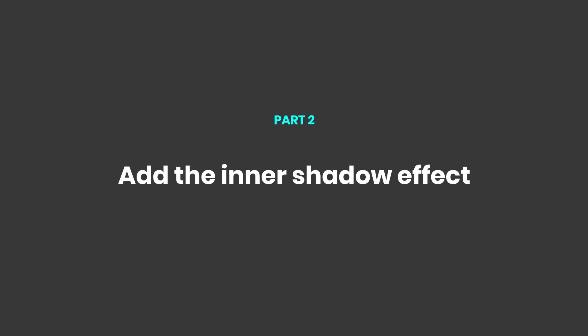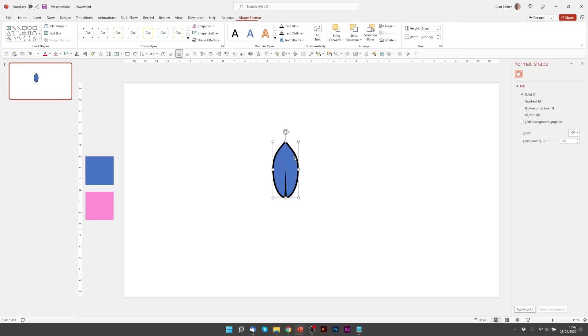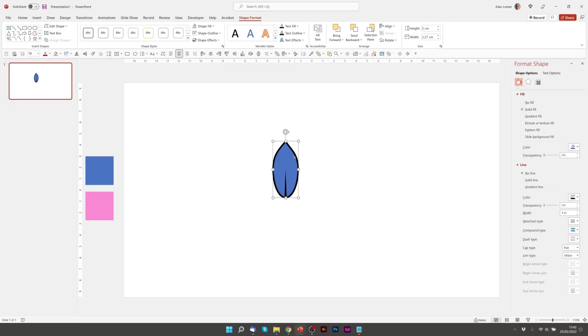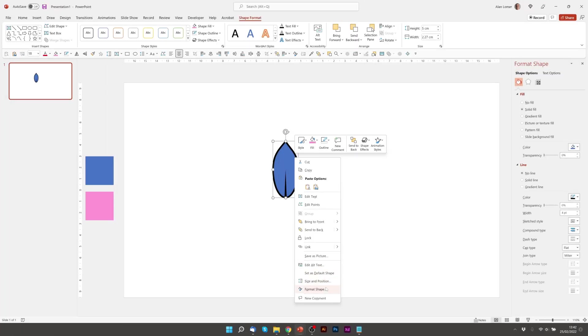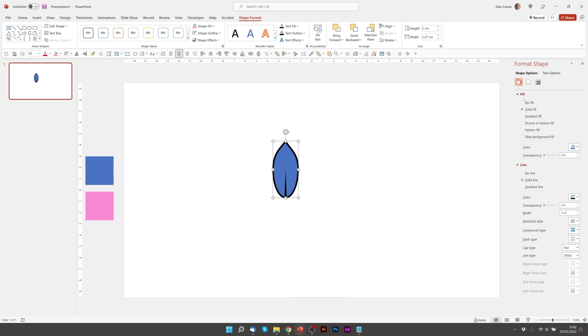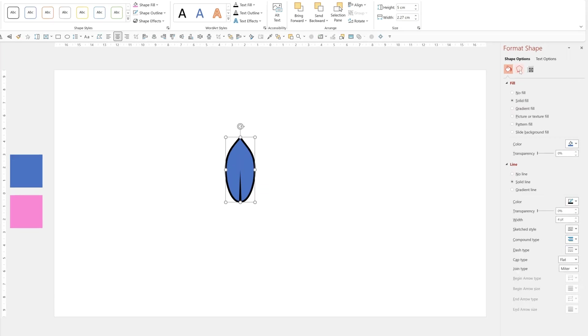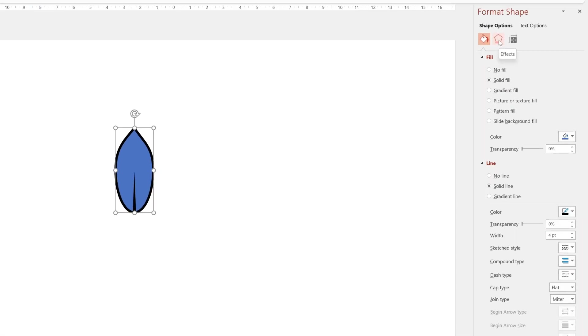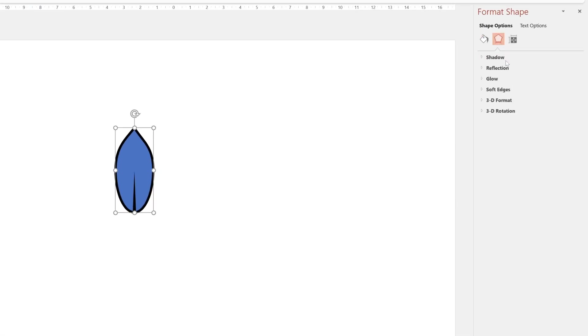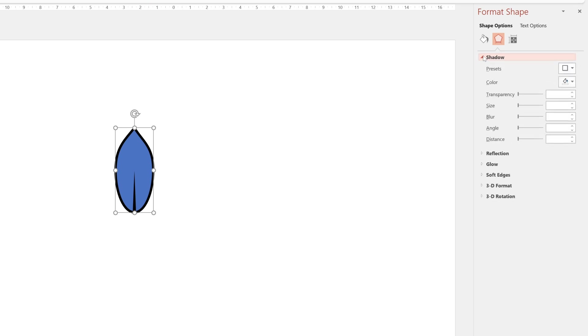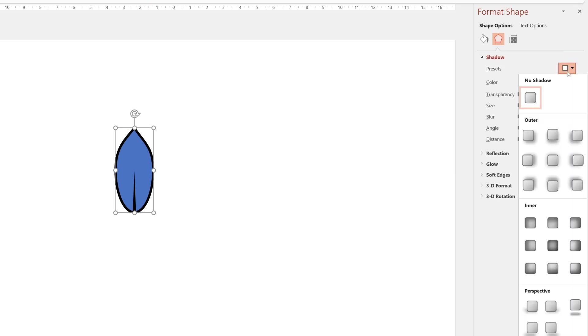Now let's add the inner shadow. So to do this we'll right click and choose format shape. We'll go to this option here for effects and select the drop down for shadow and choose inner shadow. Any of these will be fine. We'll just start with the blue preset and then adjust it to get it looking right.